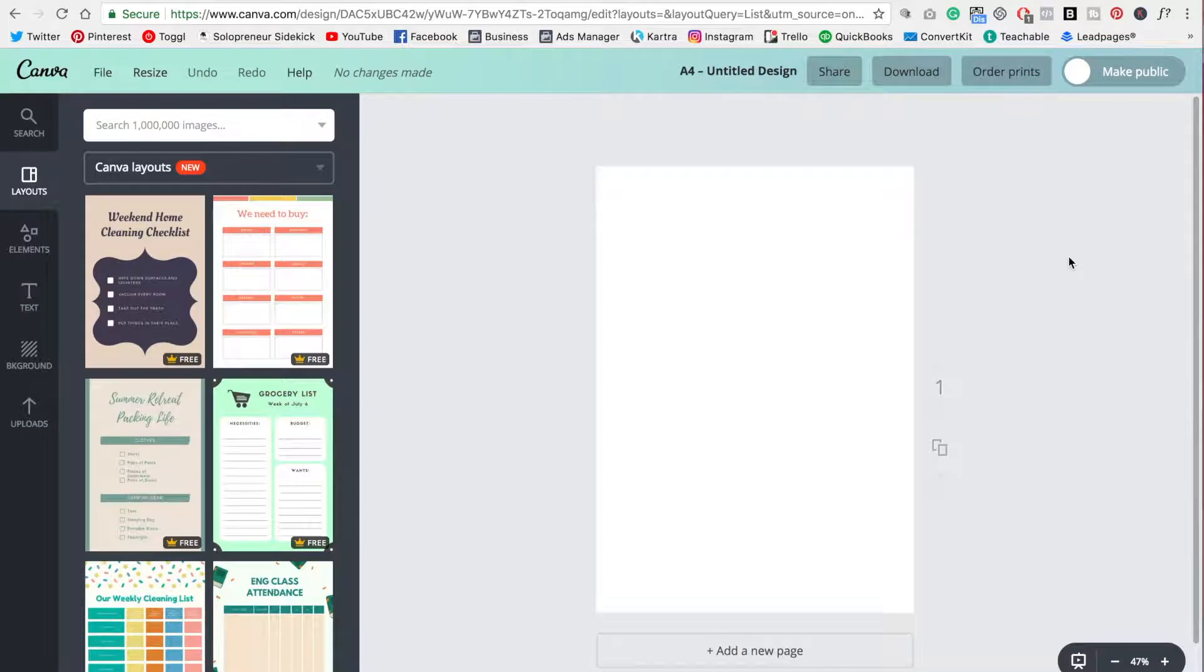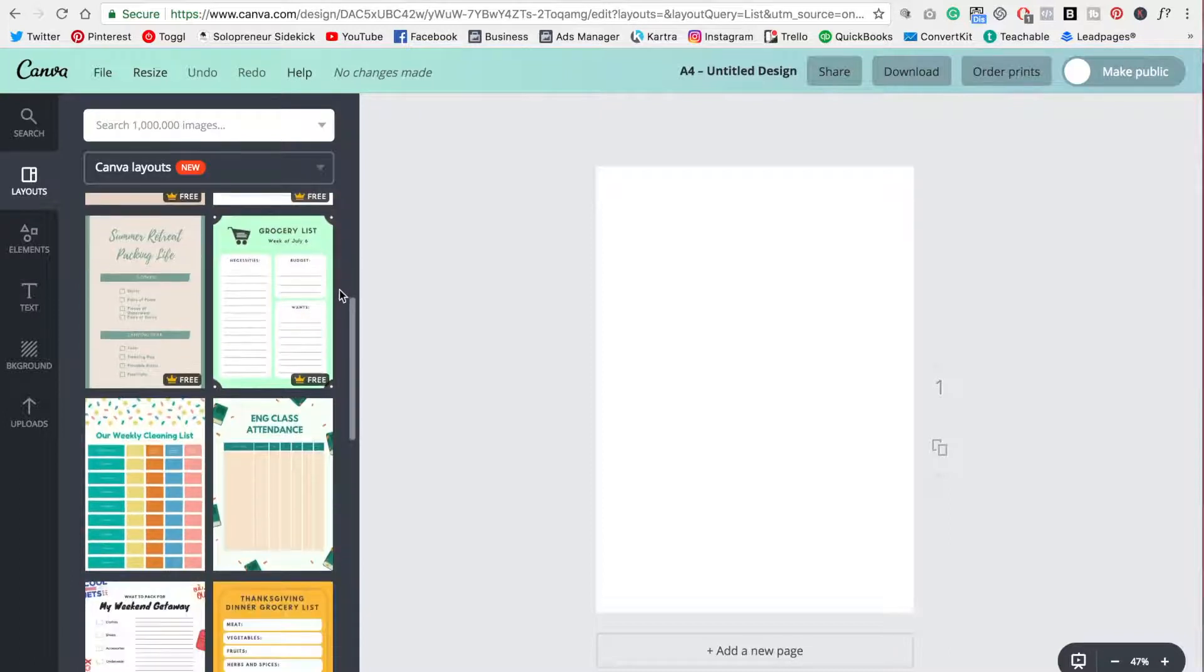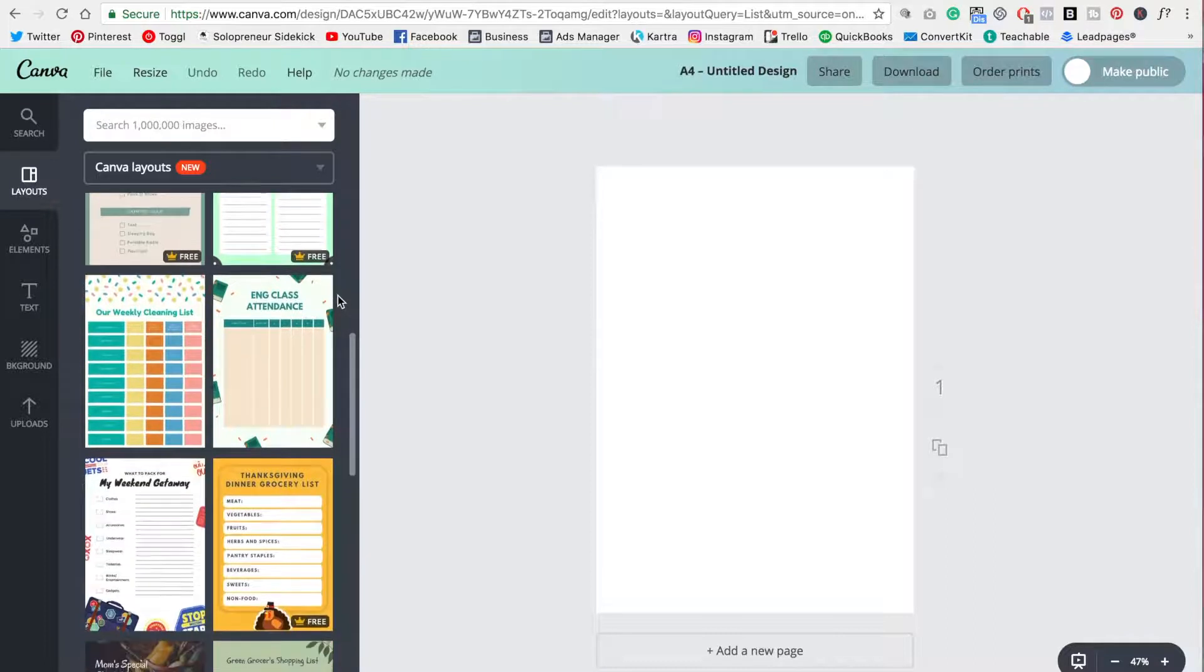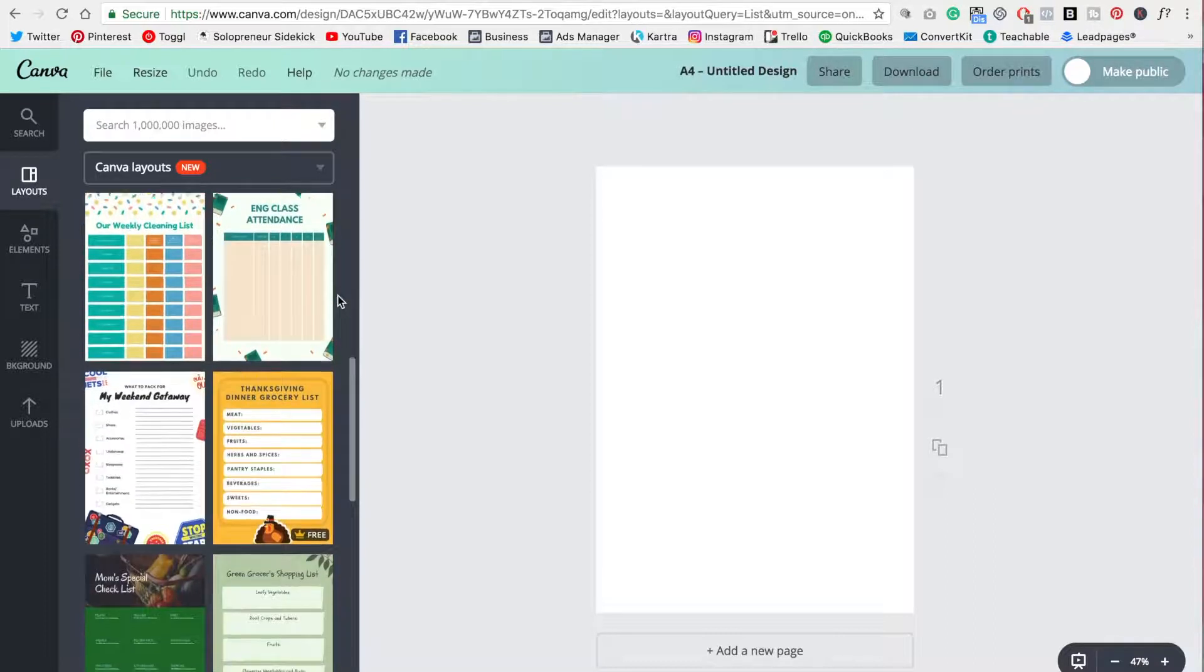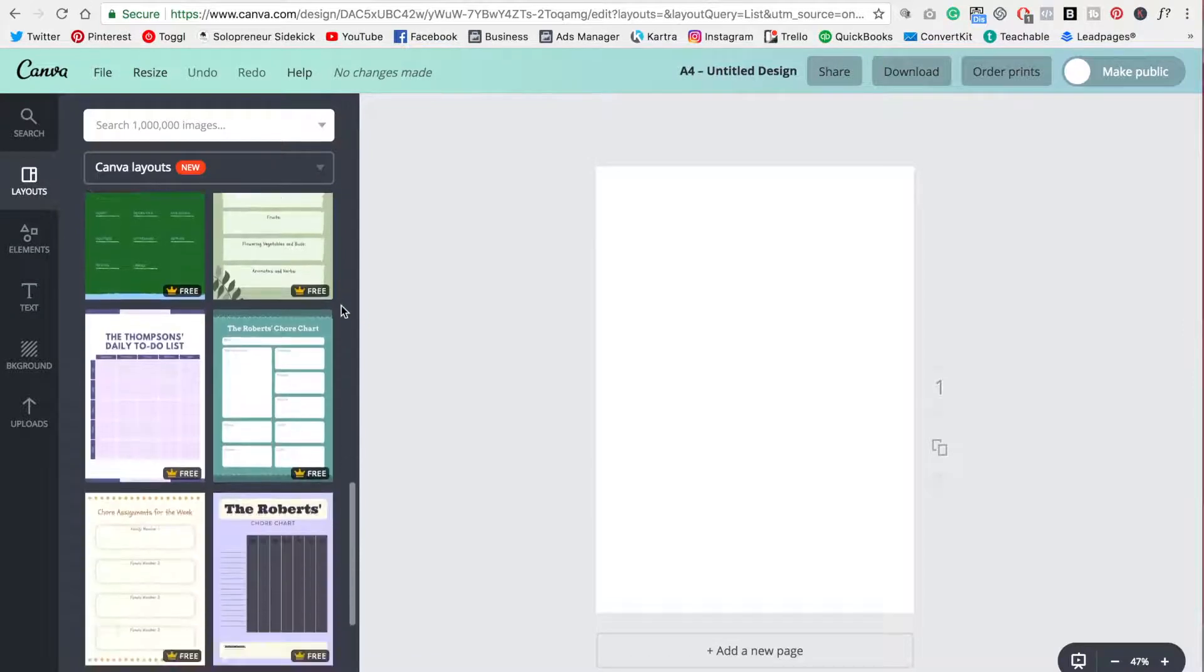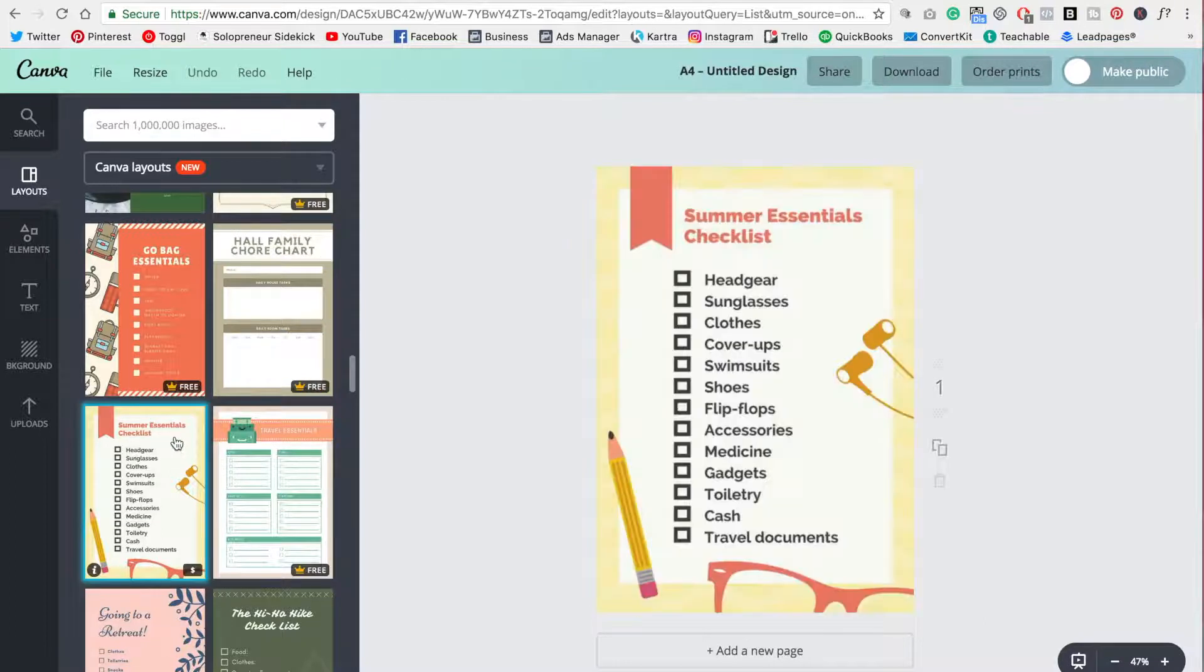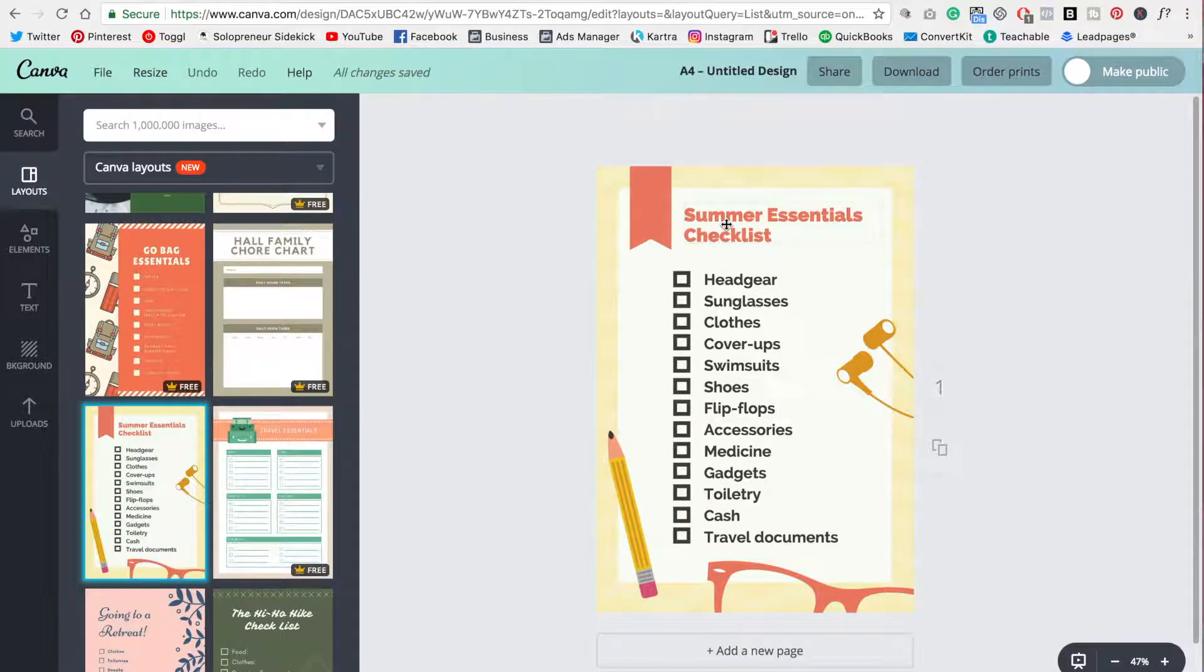So back to our checklist. Now that we're in the design area, you can look over on the left and see all of these different checklists that you can use. So now we need to customize this for our brand. So go through the list and find one that you like. All right. So I found one that I like, so I'm just going to click on that. And now I need to customize this to match my brand.